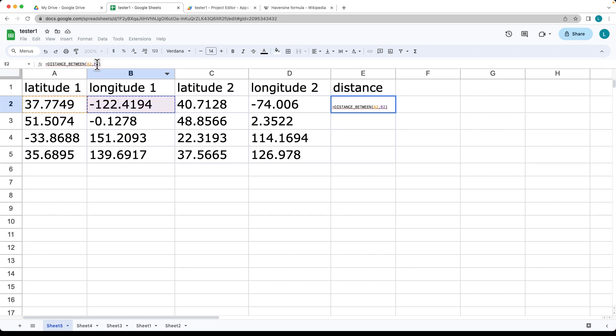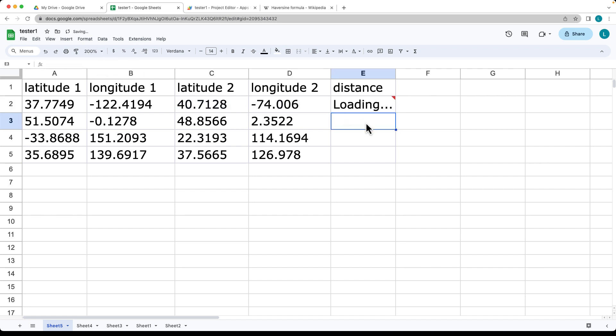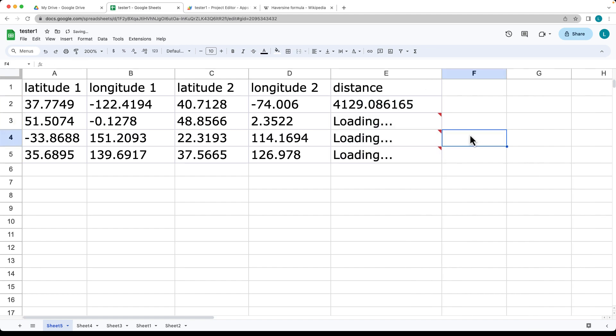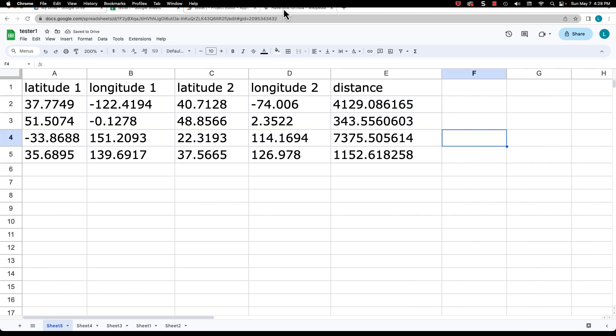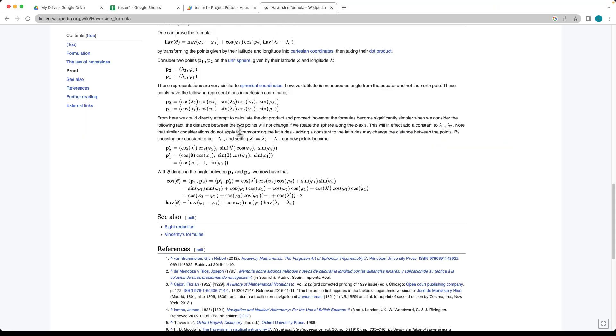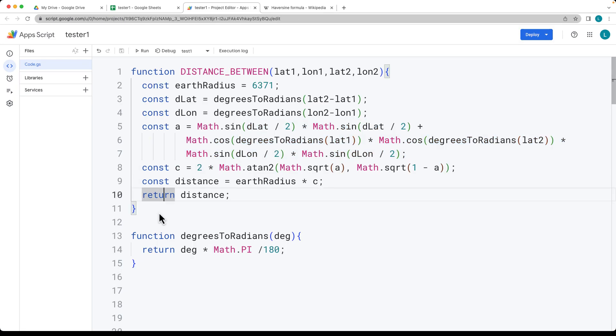comma-separated second one, comma-separated third one, and comma-separated fourth one. This will calculate the total distance using the Haversine formula function.